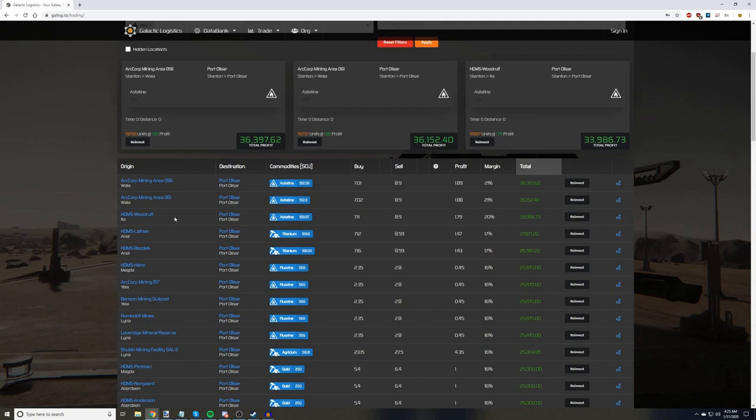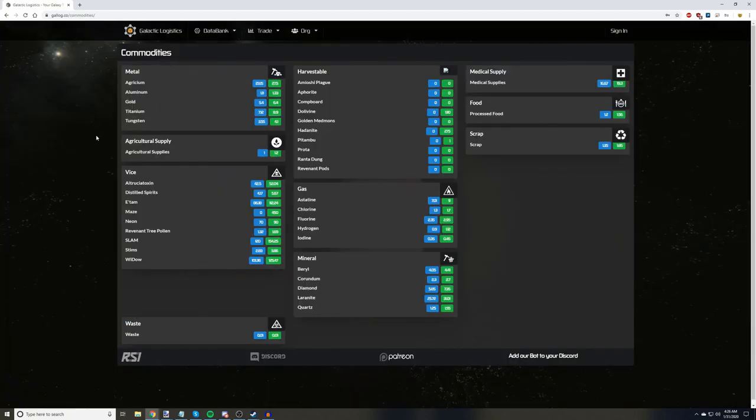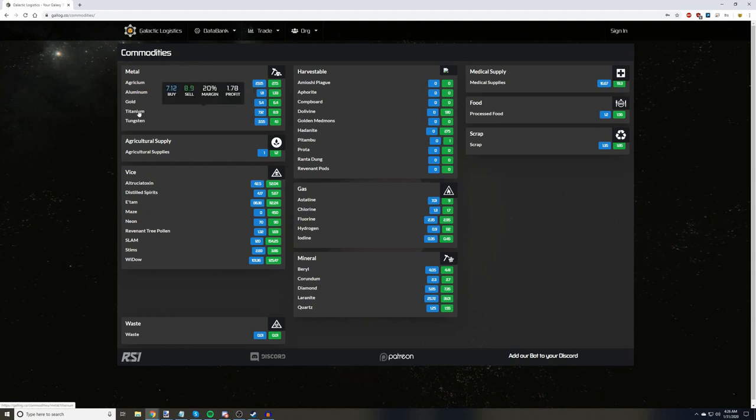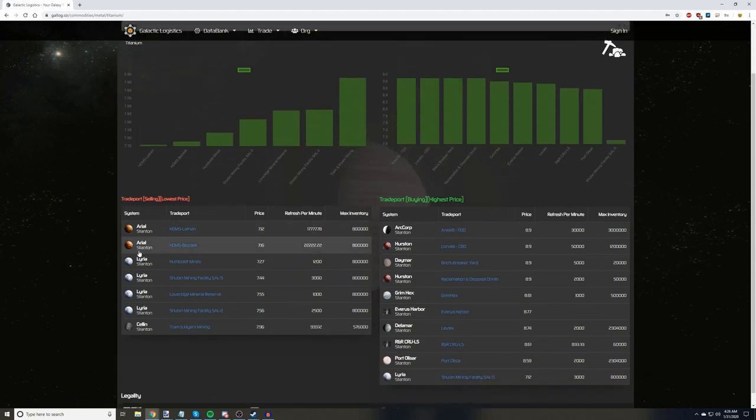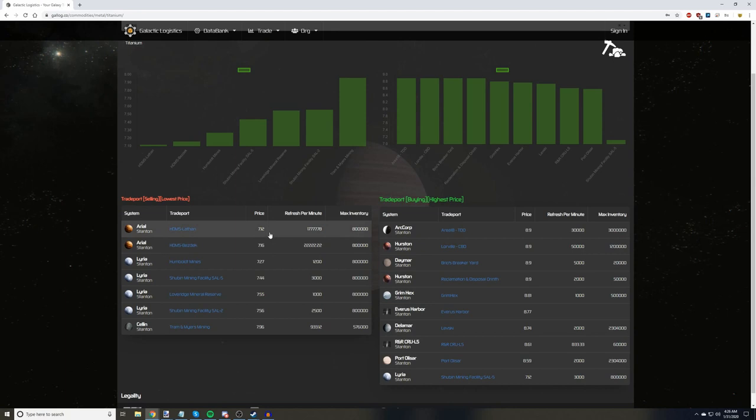But let's say you want to research some commodities. Back at the top, let's select Trading, and then Commodities. We now have a list of all commodities organized by type. The blue box next to the name shows the lowest last reported buy price, and the green shows the highest last reported sell price. But, let's say you want to get more detailed information. For this example, we're going to look at titanium. On the left, we have a list of all locations that sell titanium. We also have their refresh rate and their maximum inventory. From this list, we can tell that Aureole has the most abundant amount of titanium, and their prices are closest to the base value of 7.10.